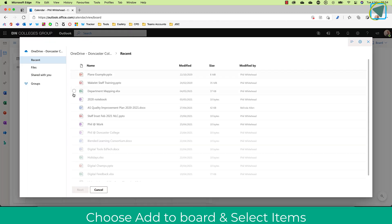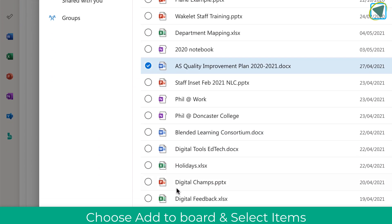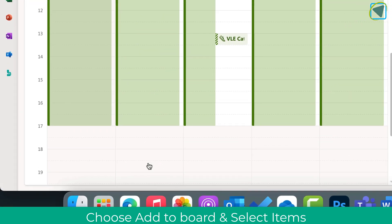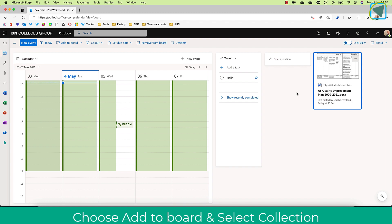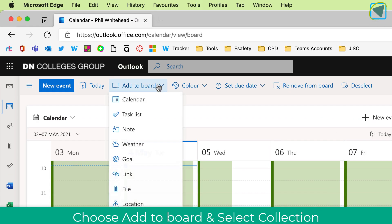So let's have a look at that. So I'll click files. I'm just going to choose this quality improvement plan and choose next. Now on my home page, I've got that file. I've got my calendar, my to-do lists, all in one simple page.